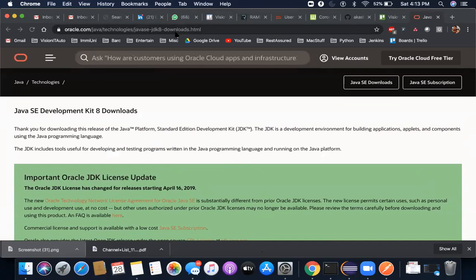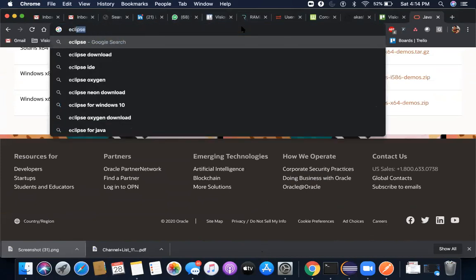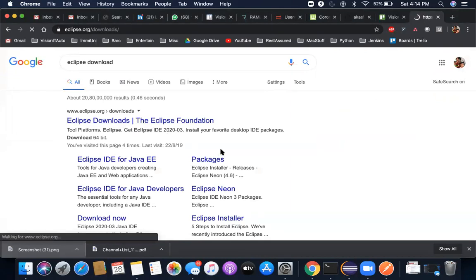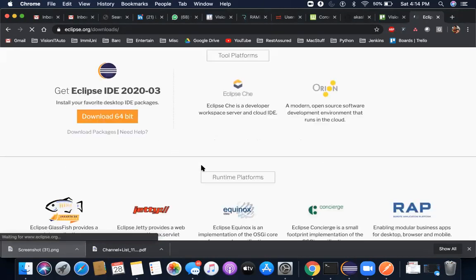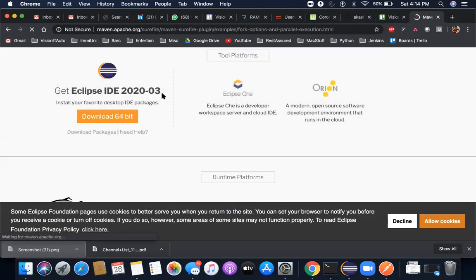Once you install JDK, you need to install Eclipse. The same way — you Google it, go to the Eclipse site downloads, and download the latest version. You can download 64-bit or 32-bit based on your system requirements. First install JDK, then download and install Eclipse, and then download Maven.